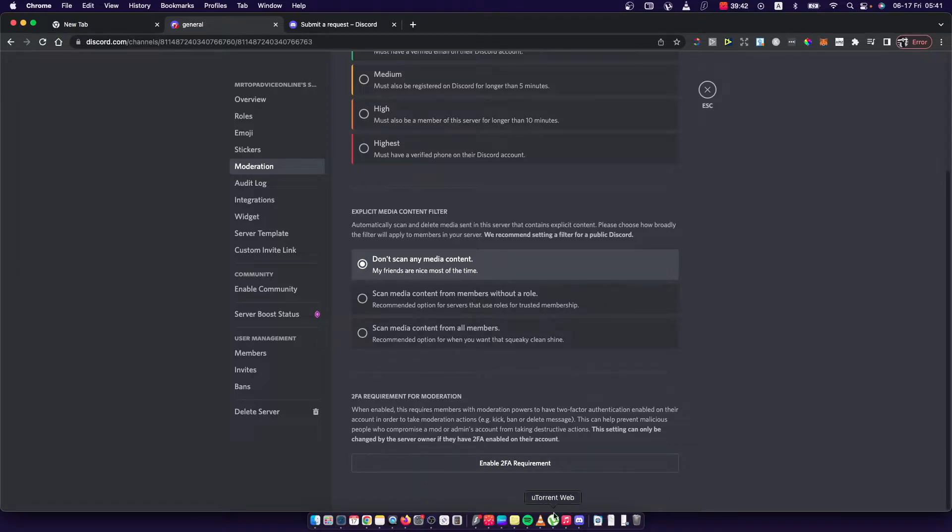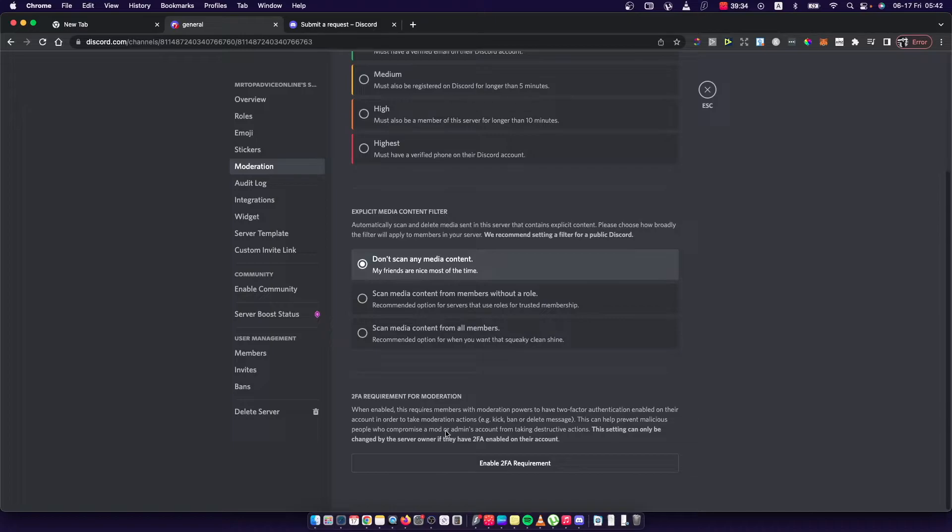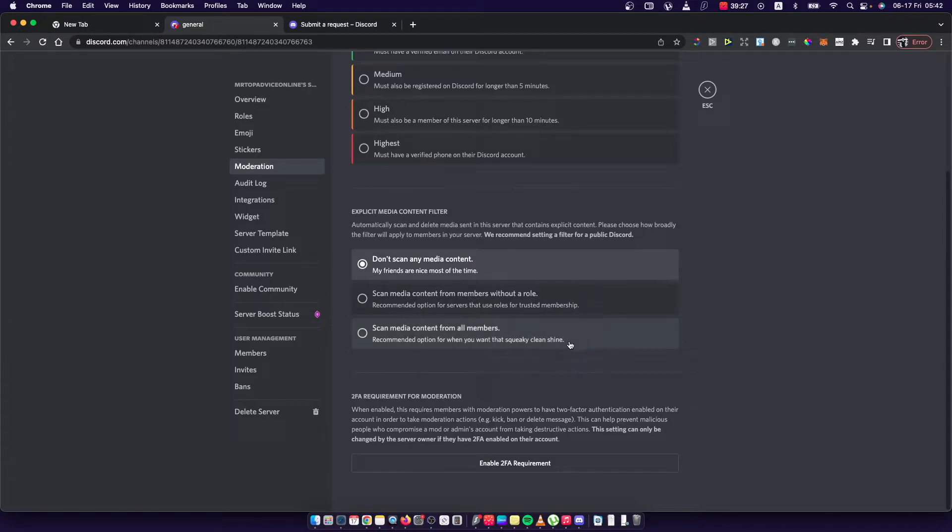So basically when you enable this 2FA requirement mods need to have 2FA on their account in order to use kicking, banning or deleting messages or other perks on your server.